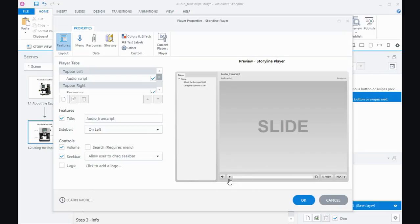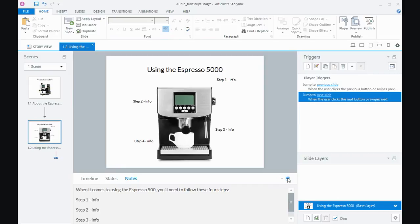Well, that's it for this tutorial: making an audio transcript available via the player in Storyline 360.